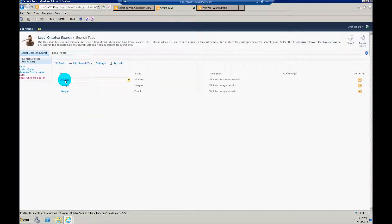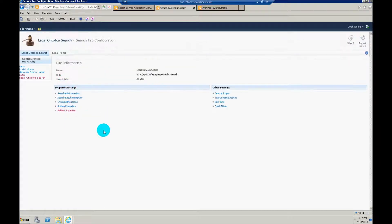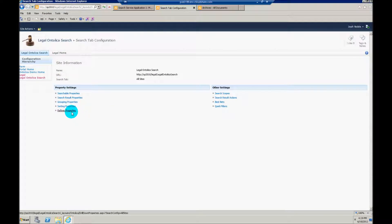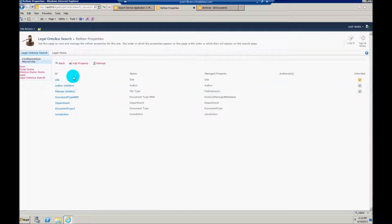And in this case, I'm going to work with all sites. I've created this refiner already, so I'm not going to go through the whole process. But I'll show you where everything's made. We're going to go down to refiner properties.